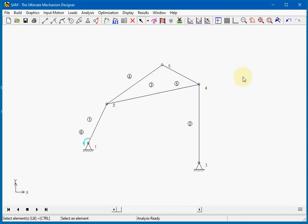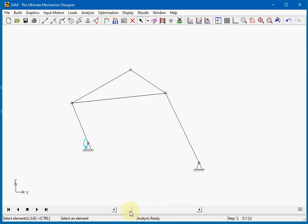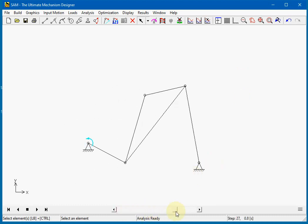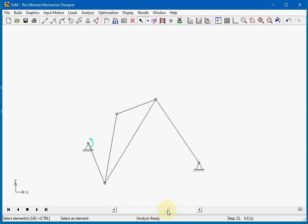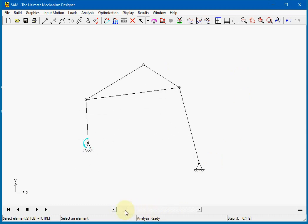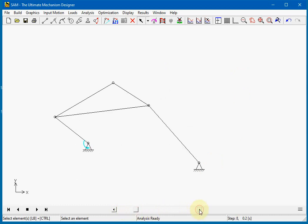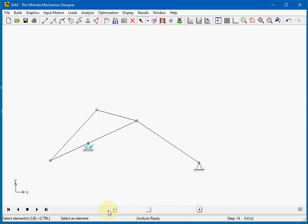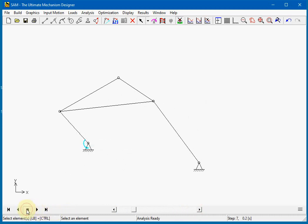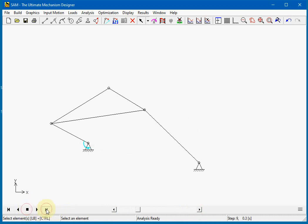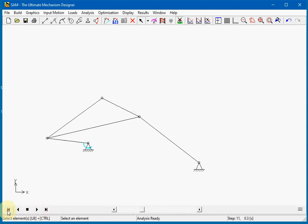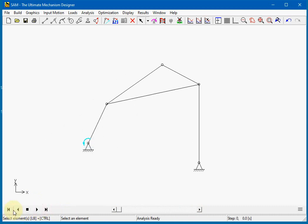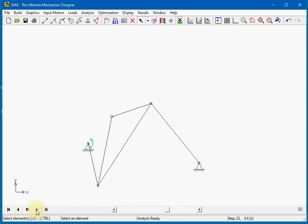In SAM 8.0 there is introduced a new animator toolbar, and this helps us to manually move the mechanism. It has default buttons for moving, going to the end, going back to the beginning, and so on.